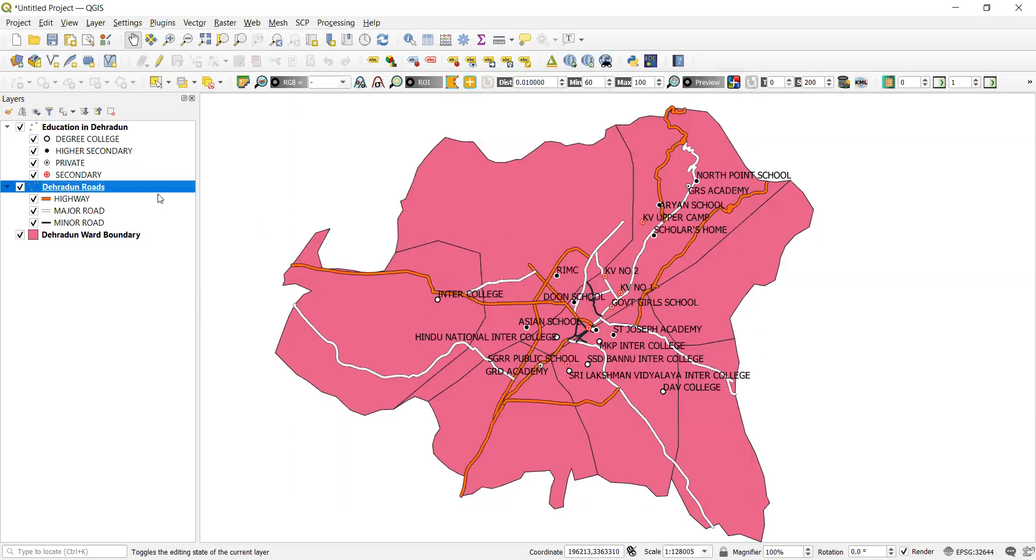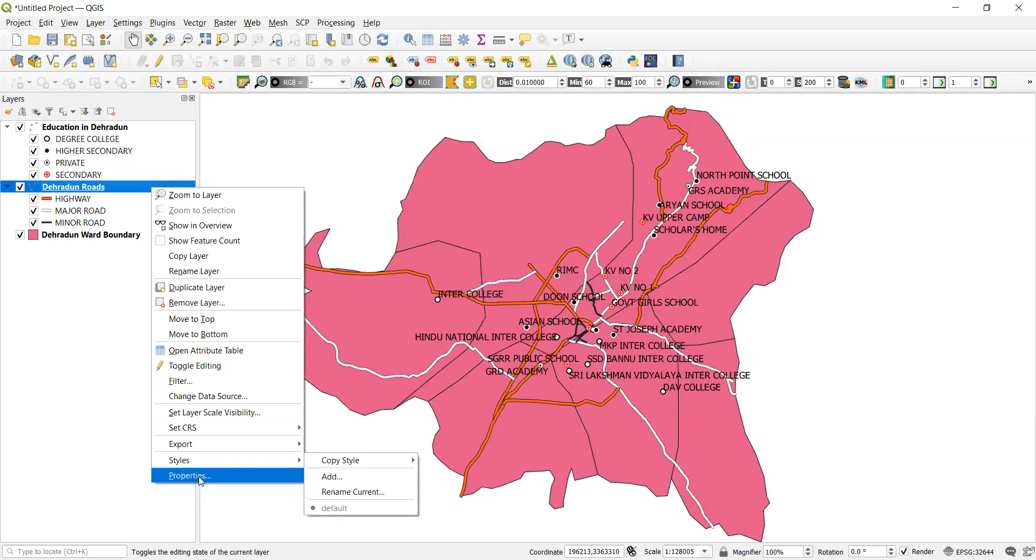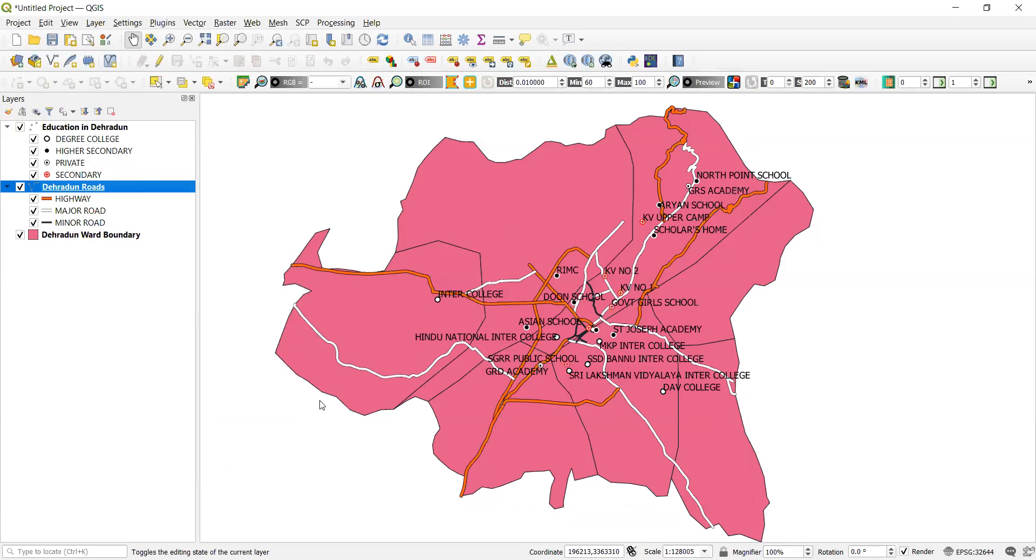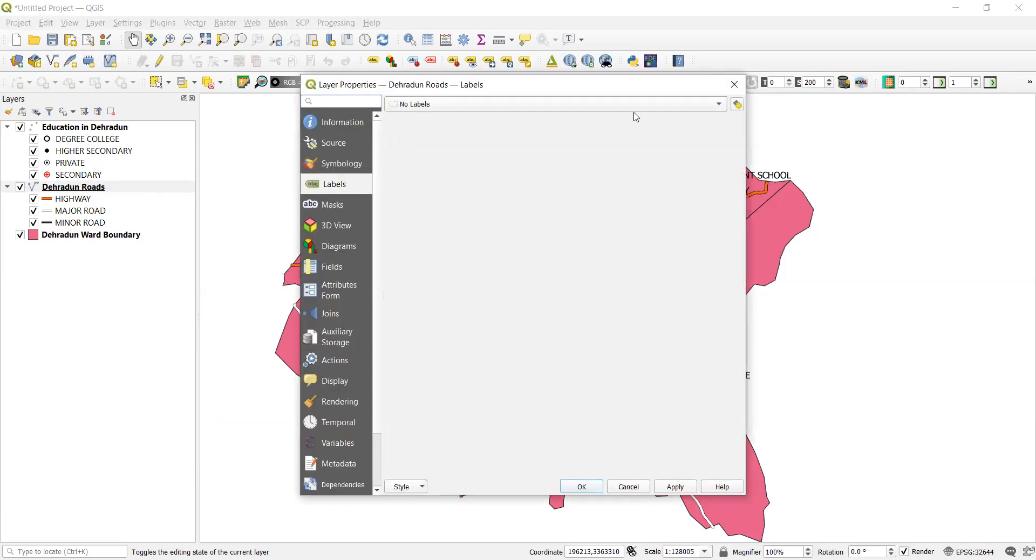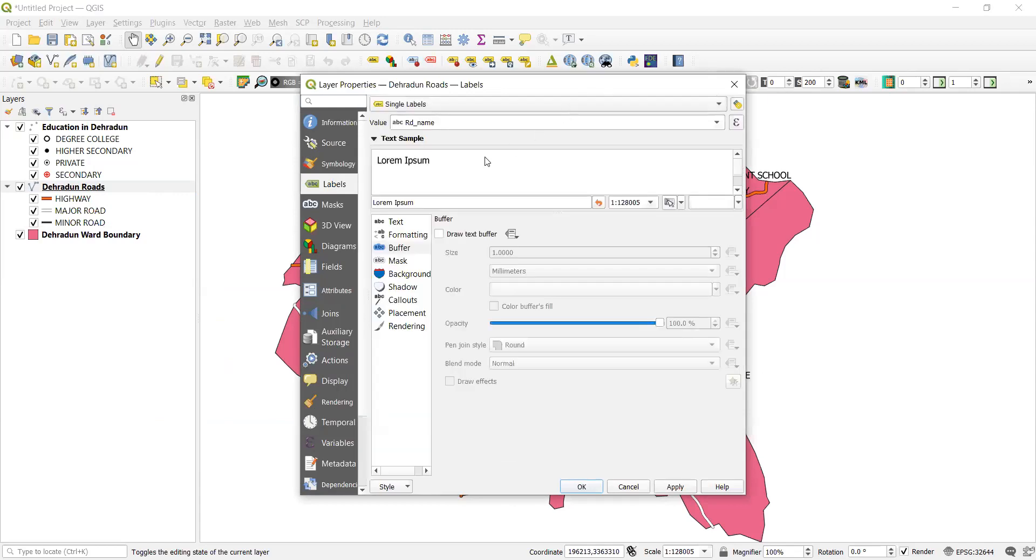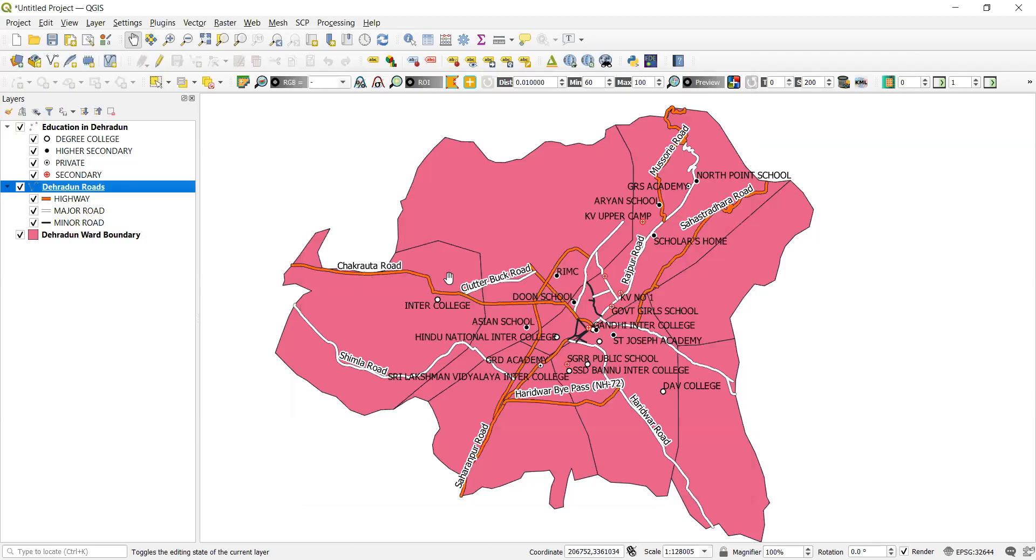Now we can even give labels to it. The way we did for education. We will go to the properties. We will go to the labels and select single label. Single label we will have the road names. The label which we have. Now it may get merged with the name of the school. So we can have buffering of it. So that it is visible. Apply and okay. So you can see this buffer data is the name of the road. So you are very much clear which is the name of the road and which is the name of the school.